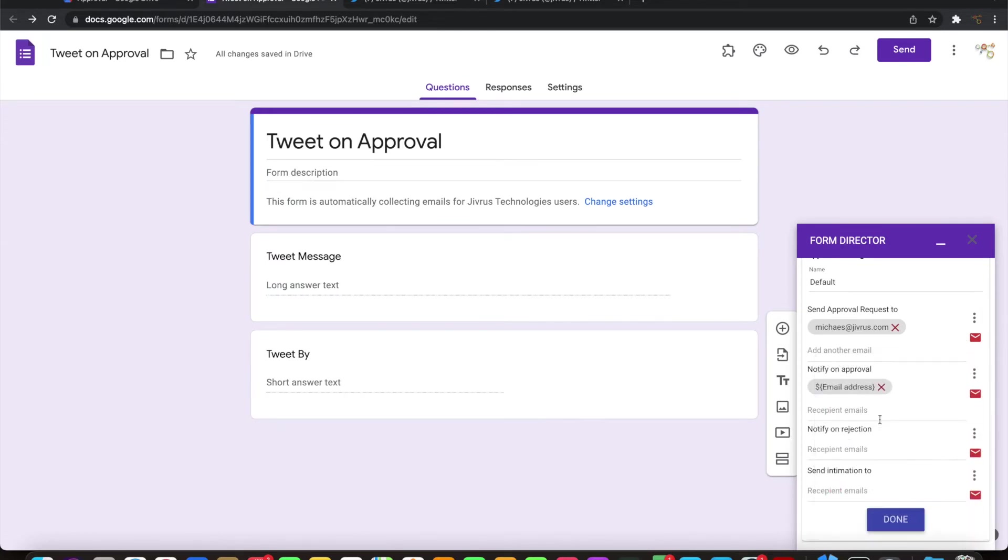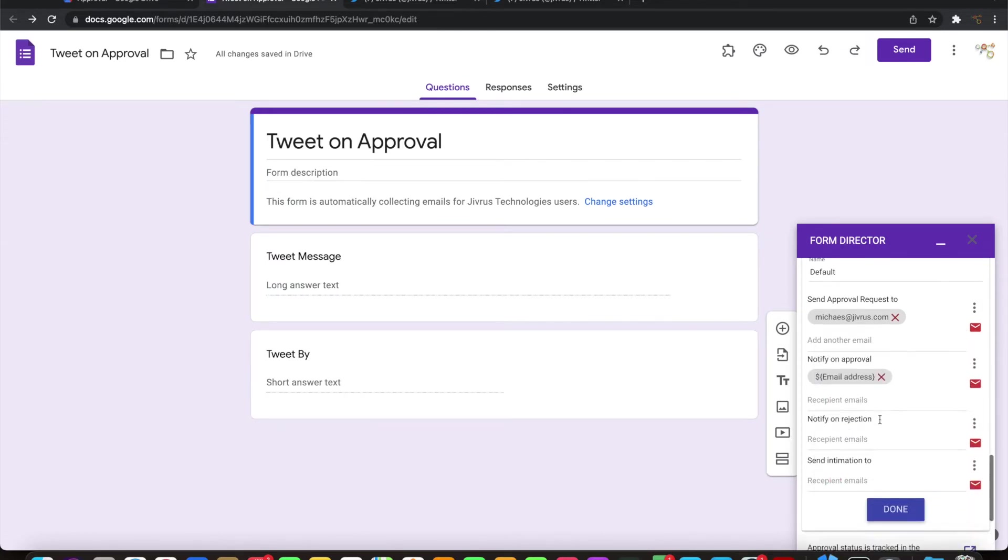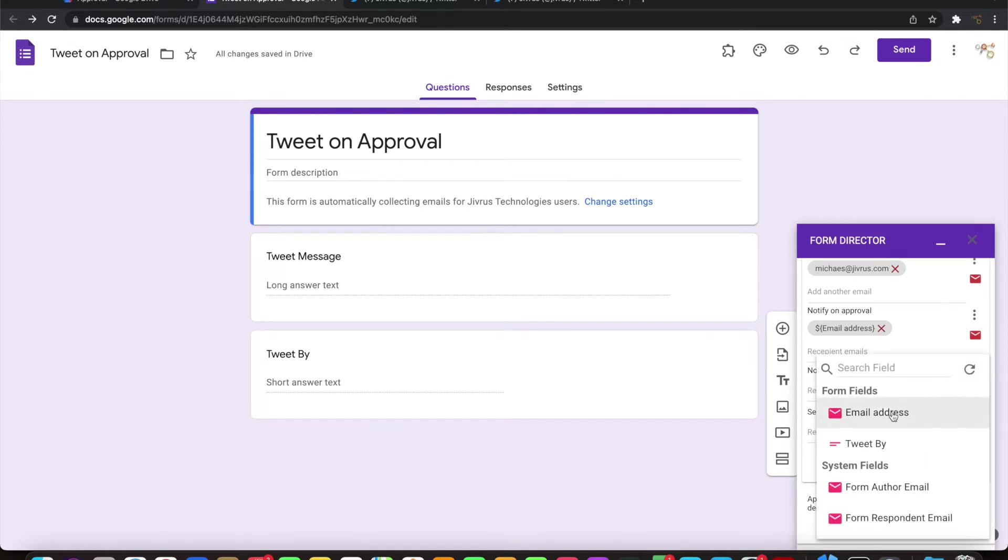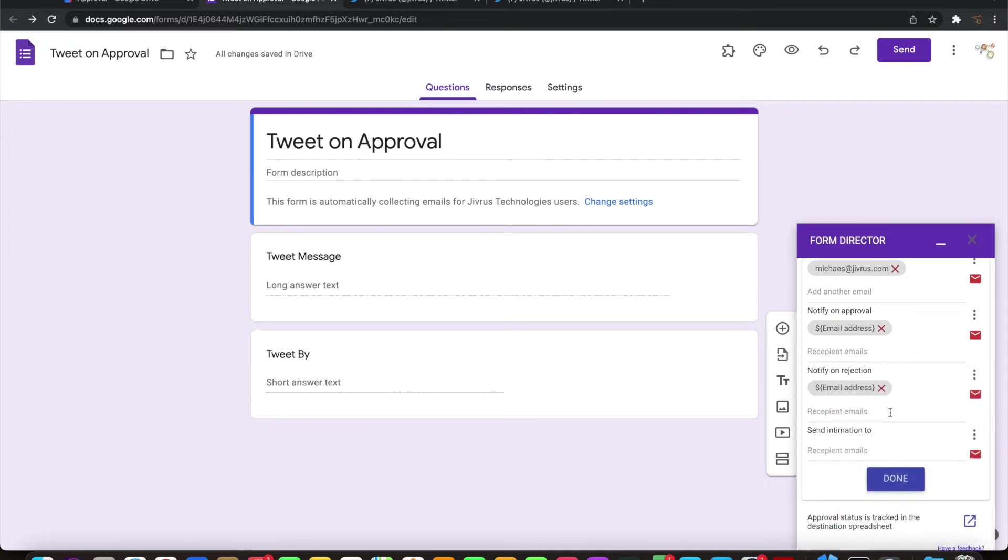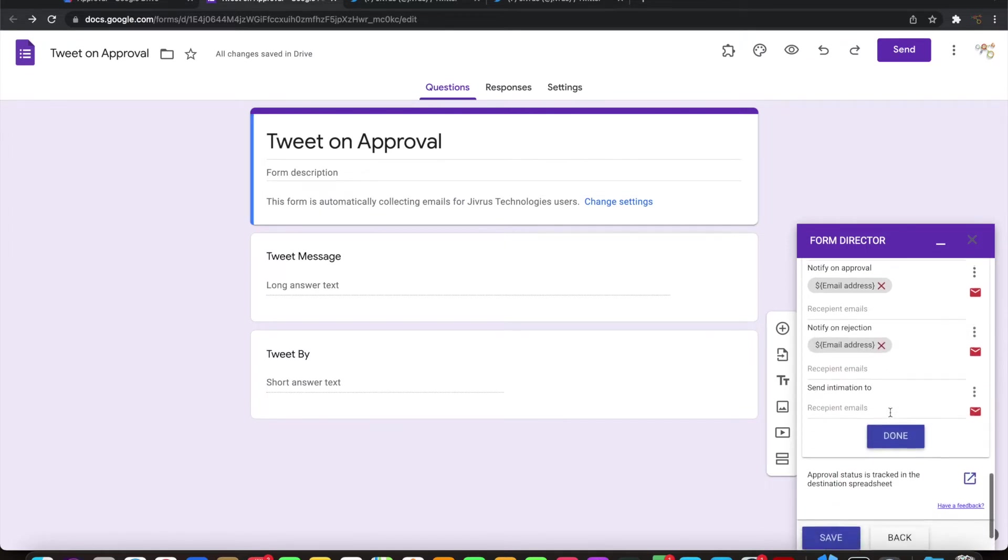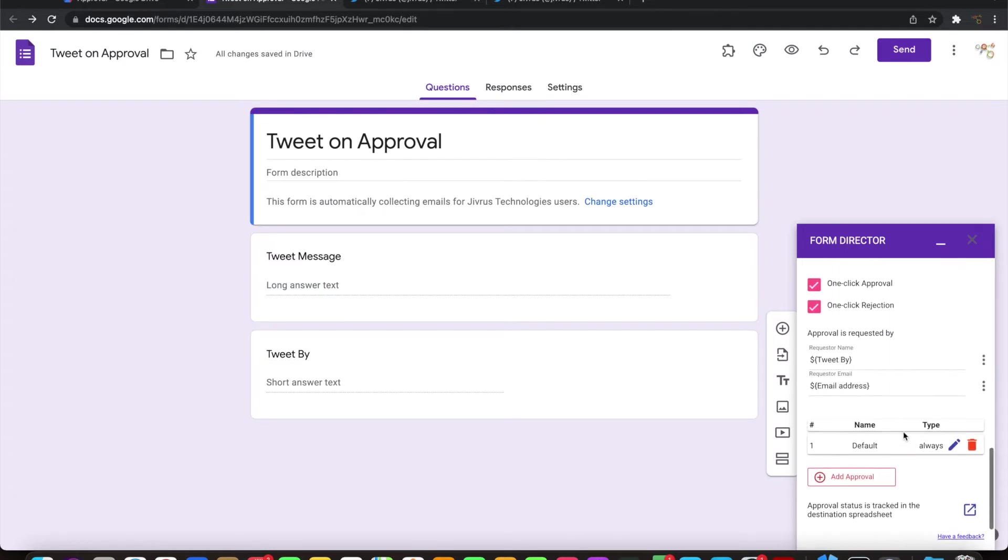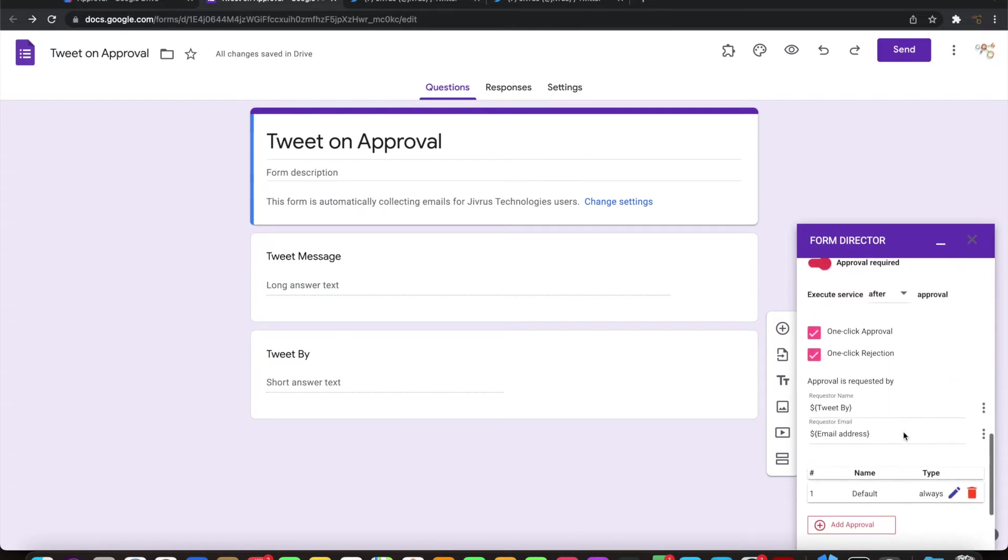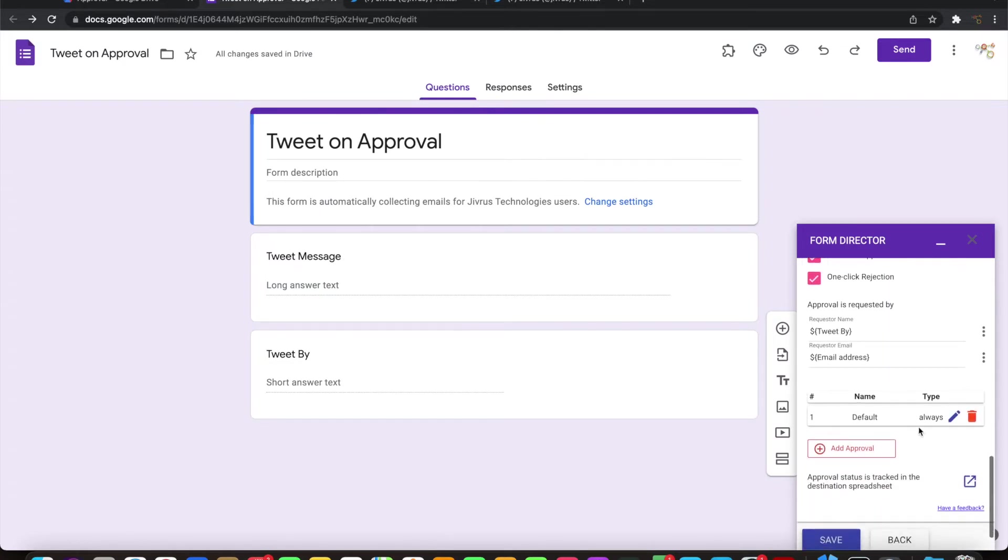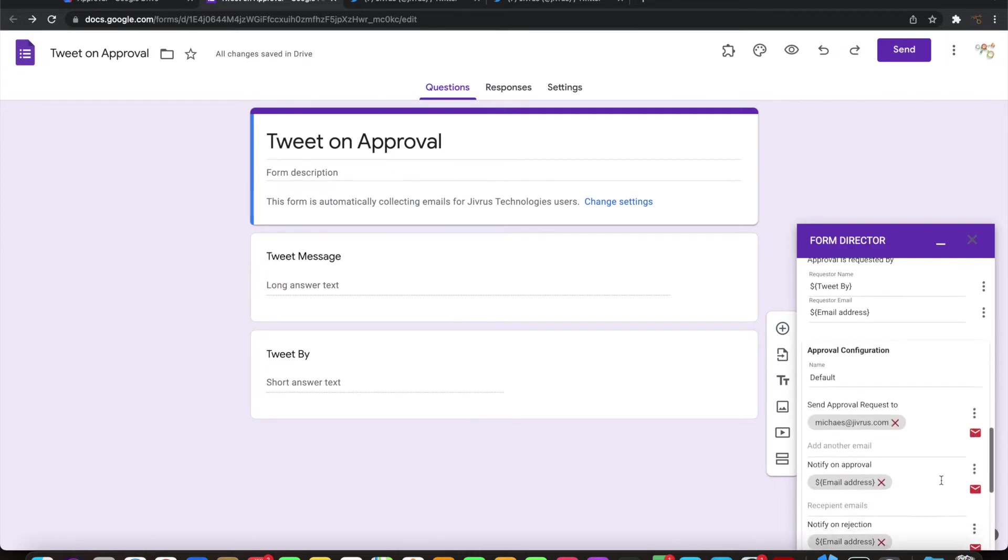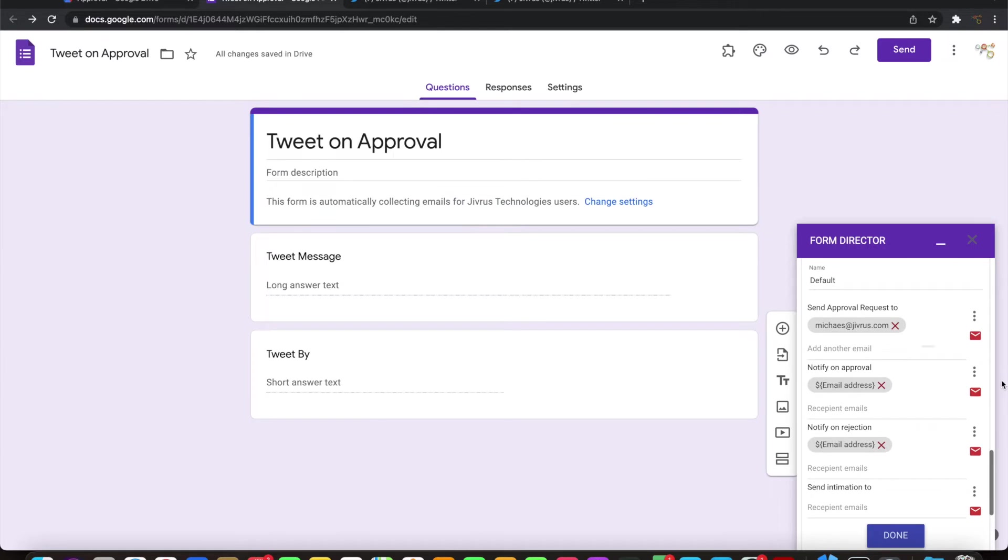Notify on approval - whoever is sending this information. Now the approval is set. It is using the default templates to send the approval requests and get it approved. If you want, you can customize it.